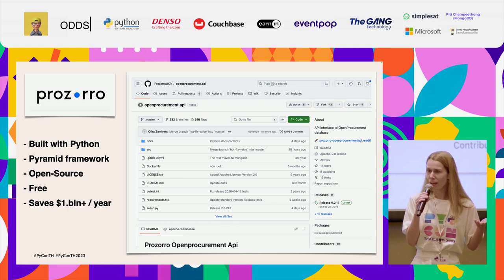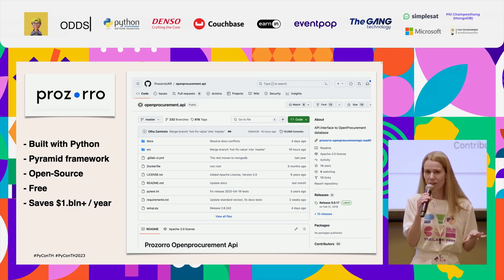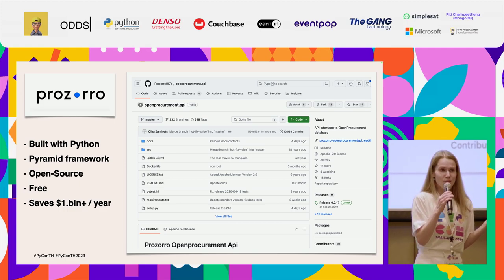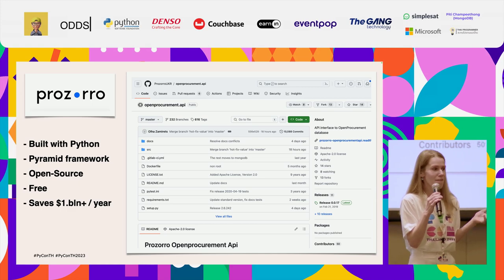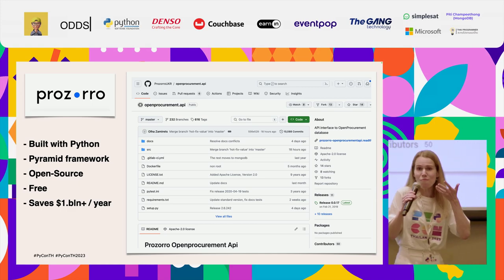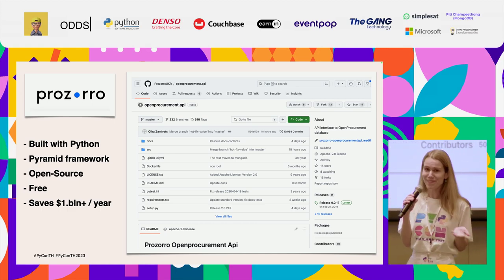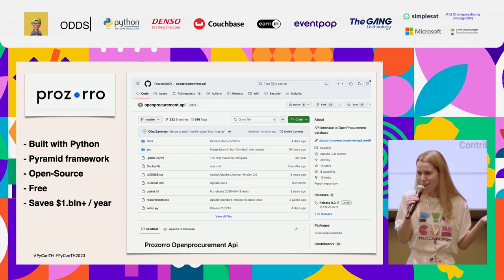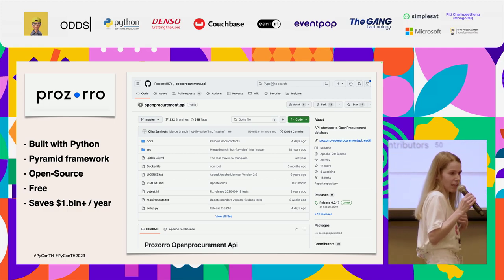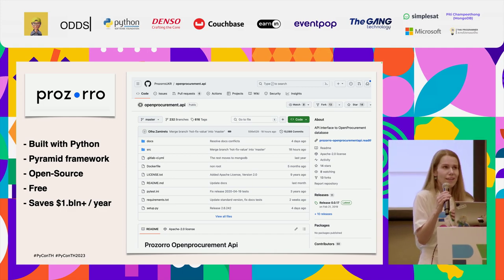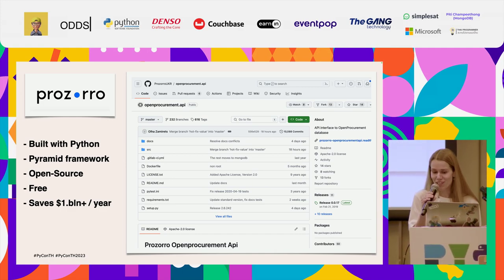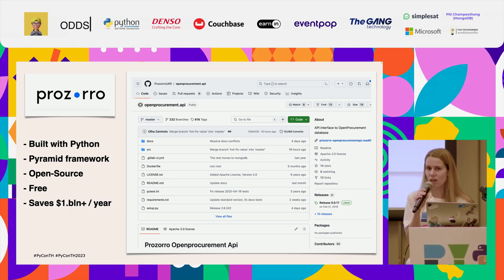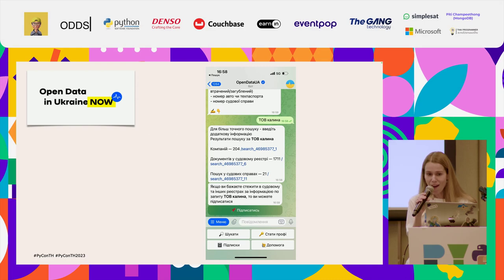The next one is, for instance, if you want to know more about such companies that win or any other companies that operate in Ukraine. As a lawyer, I know how difficult for me as a specialist to use government business register. It's horrible.